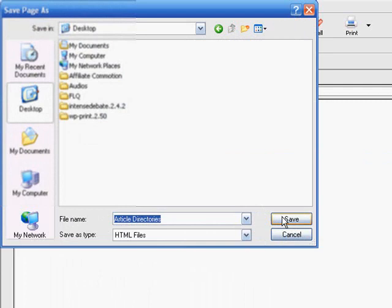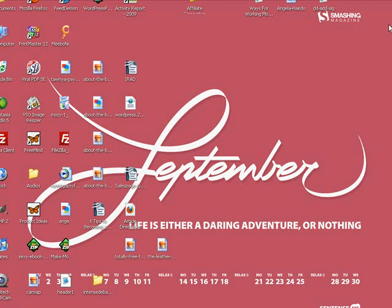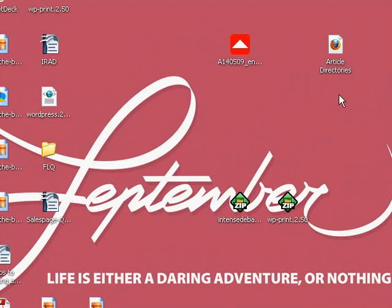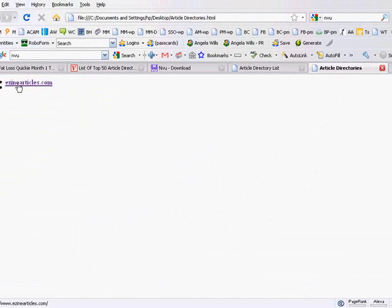Maybe I want to save it on my desktop and I'll just save it as article directories. Here it is, it's just basically an HTML file right on my desktop. I double click it and there it is. That's the page that we just created.